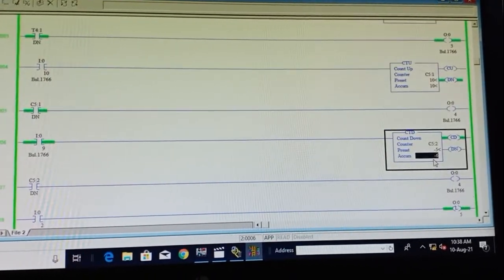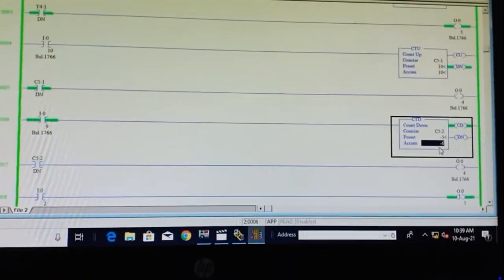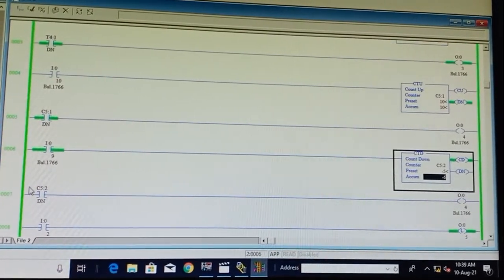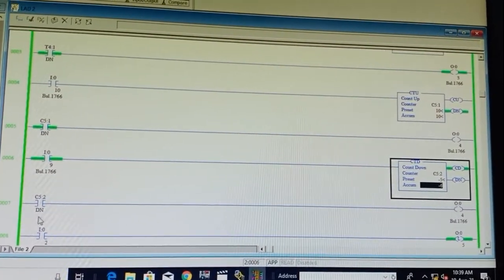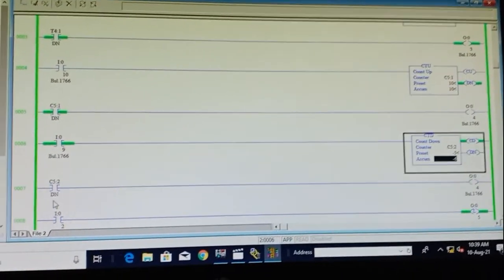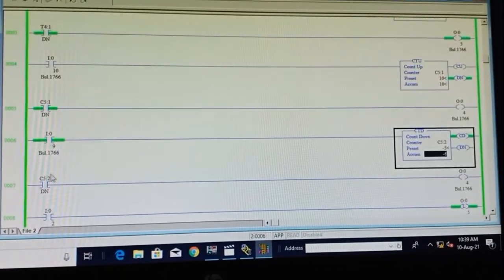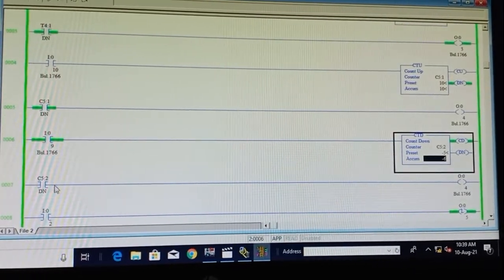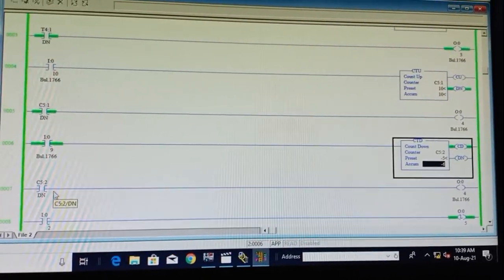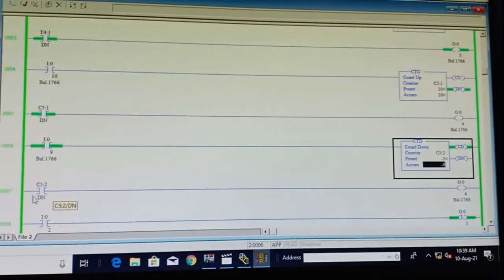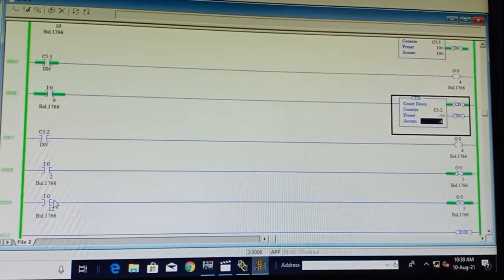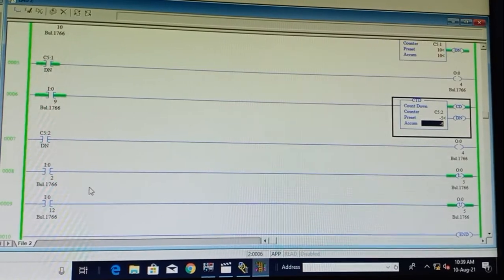After counting down to minus 5, the done bit turns off because the operation is performed. Once the operation completes, the PLC turns this off — no need to keep it on.